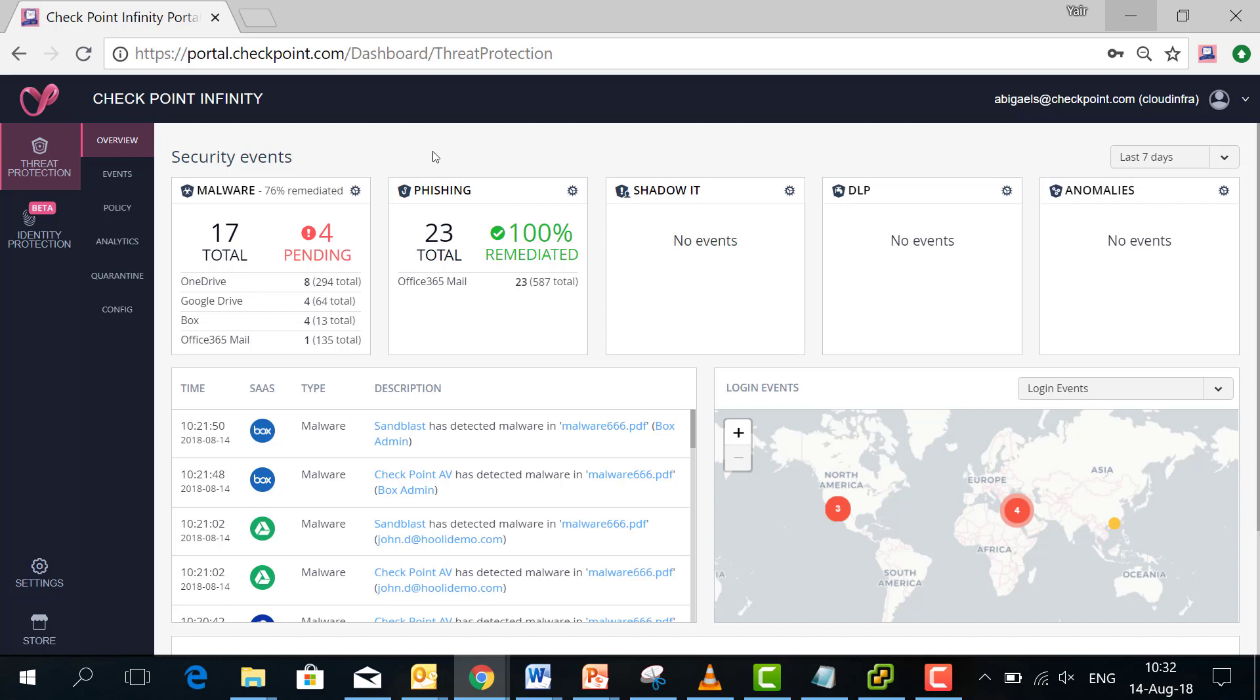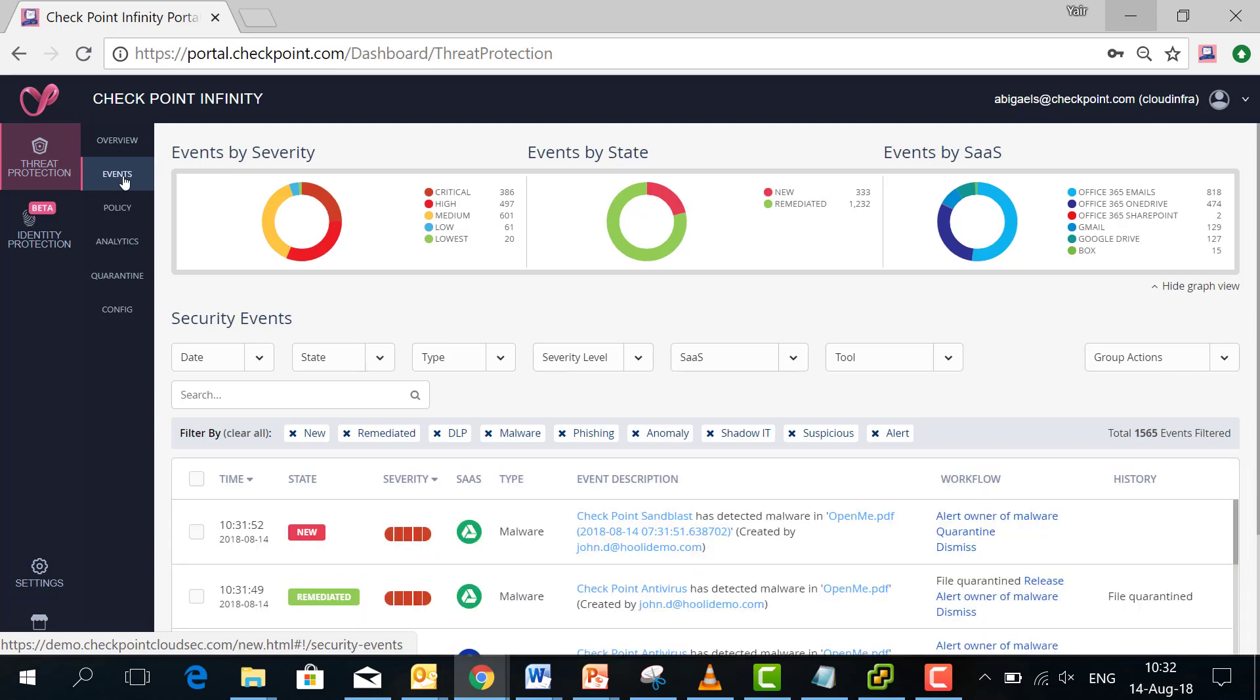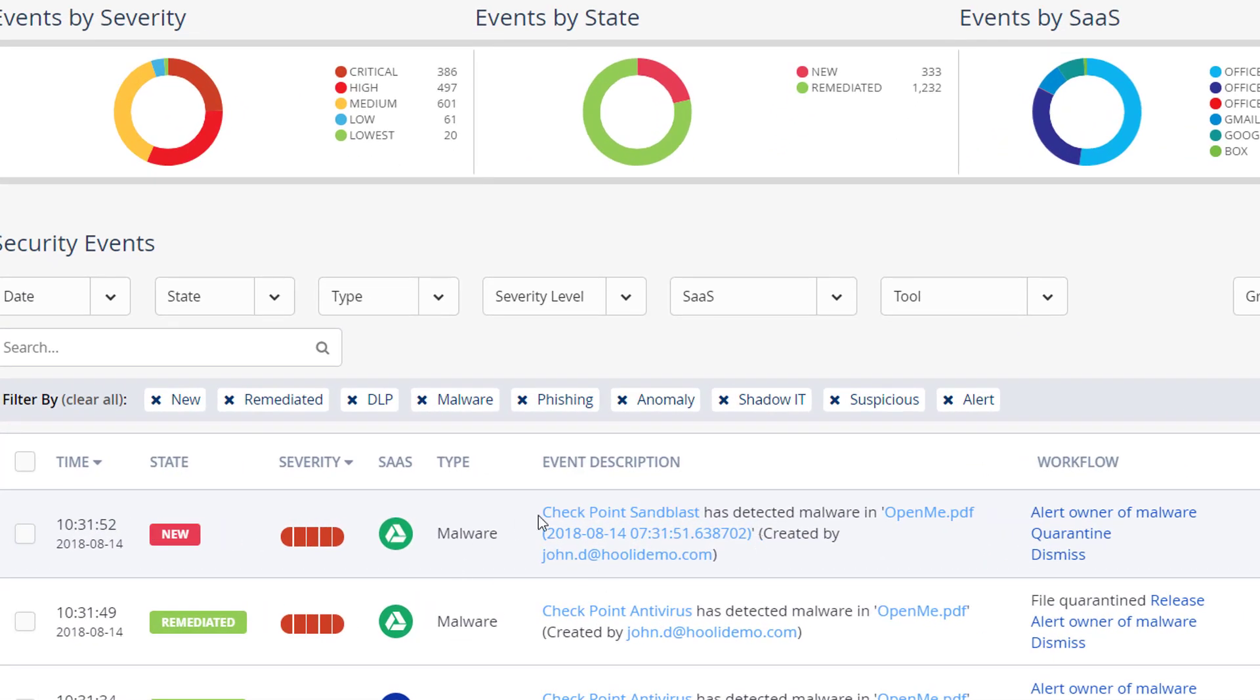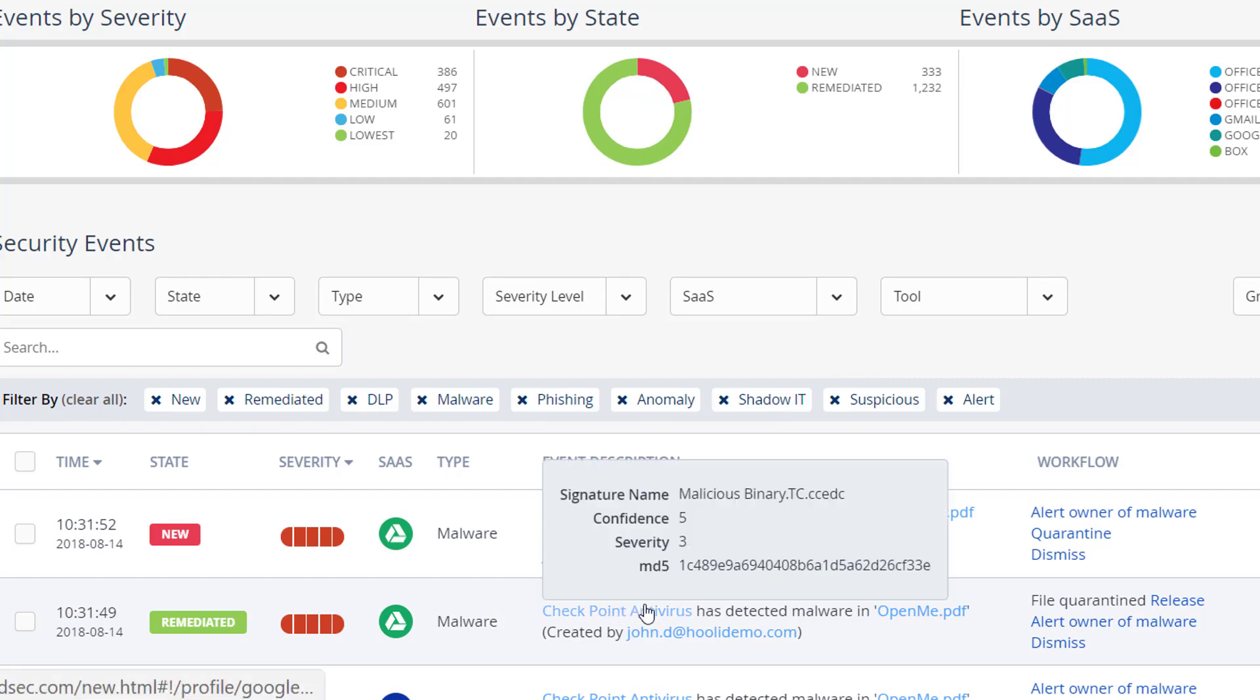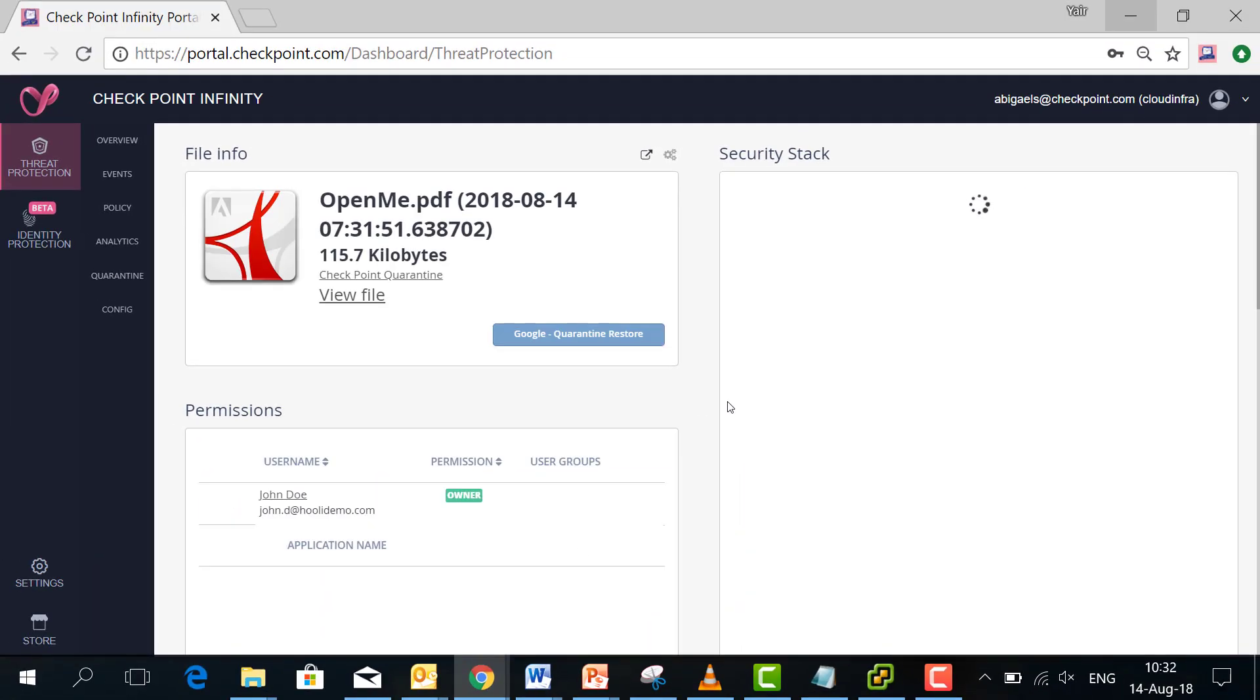And we're going to take a look at the events that have been generated. So we can see here, for example, an event on Google Drive. Let's click it and dive in a little bit.